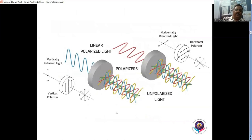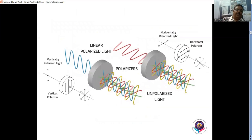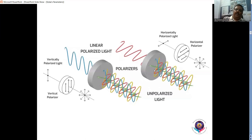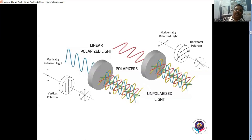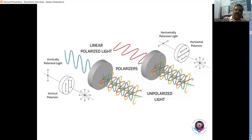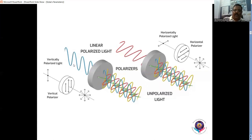For linear polarization, the condition is that the phase difference between these two superimposing oscillations must be zero. This is what we get from the polarizer. If the polarizer is in the y direction, we get vertically polarized light, and if it is in the x direction, we get horizontally polarized light. This is how we get the horizontally and vertically polarized lights.